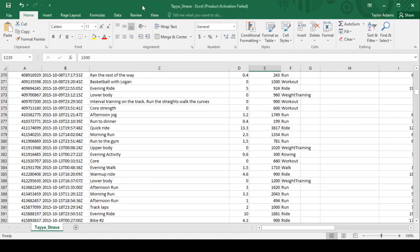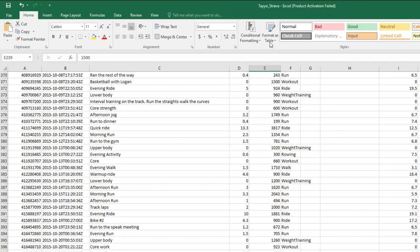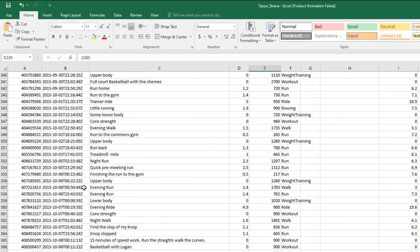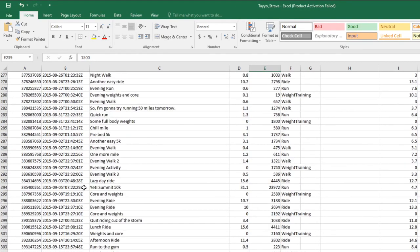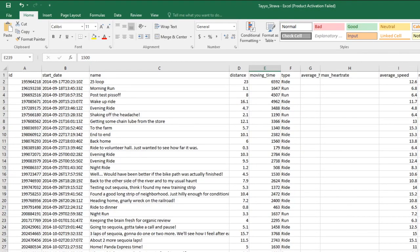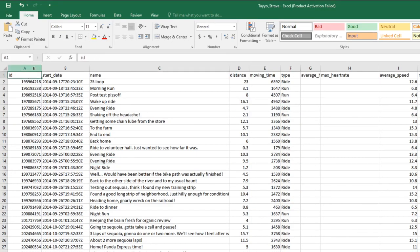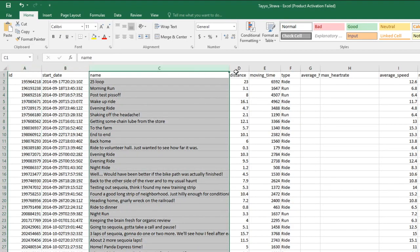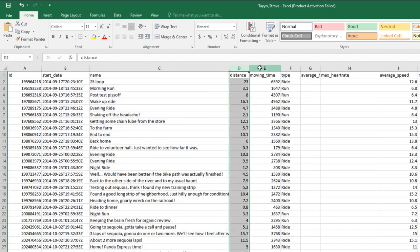So anyways, here we are. This is the CSV file that it gave us. I've already scrolled a ways down there. This is all of my data since 2014. So it gives you the ID number, start date, name, distance, amount of time moving. This is in seconds - I was confused about this for a bit.